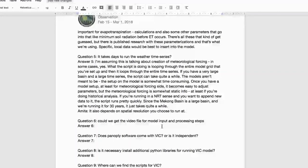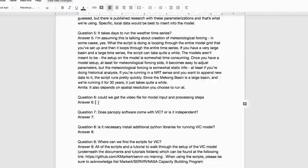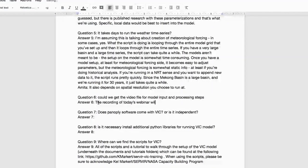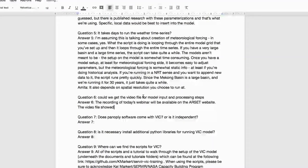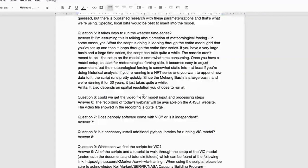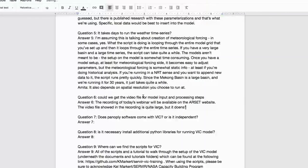Q: Could we get the video file for model input and pre-processing steps? A: The recording of today's webinar will be on the RSET website. The video itself is quite large and doesn't have voice recording, so watching it through the RSET website is recommended.